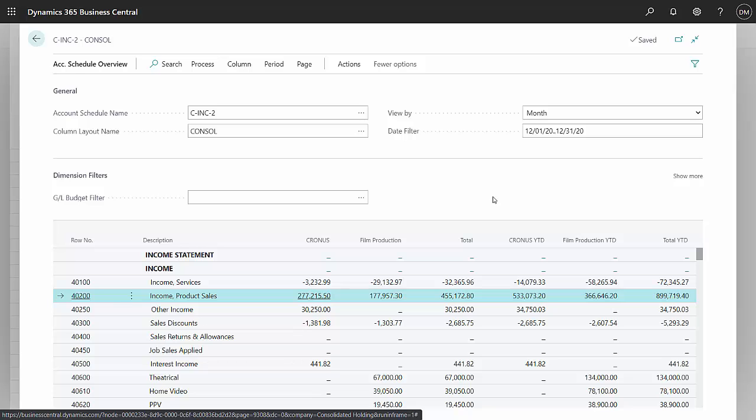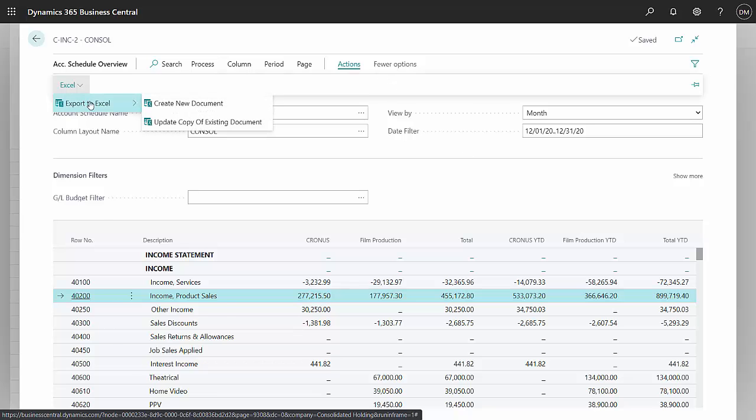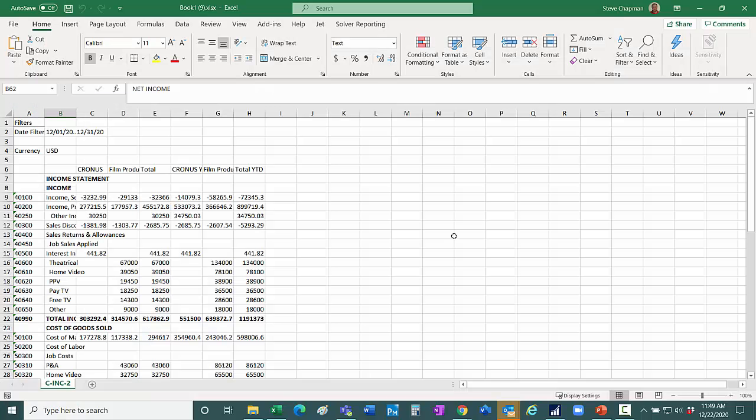What I can also do from the overview is I can take this information and I can put it into Excel. It's easy to do. I'll export it to Excel. So here's the financial statement in Excel.